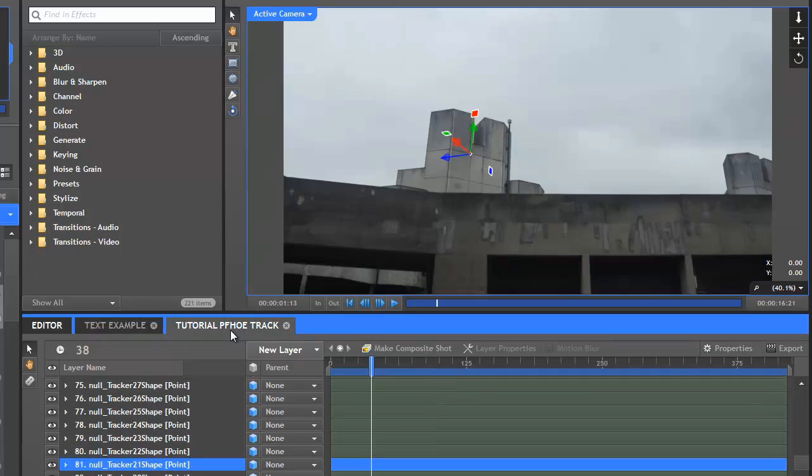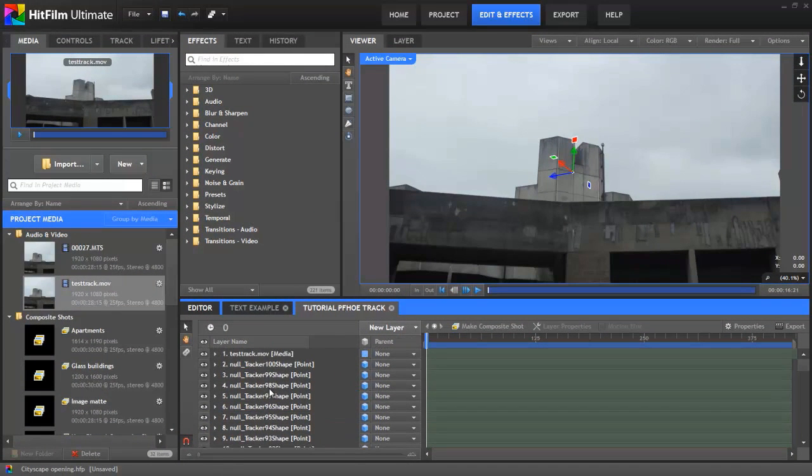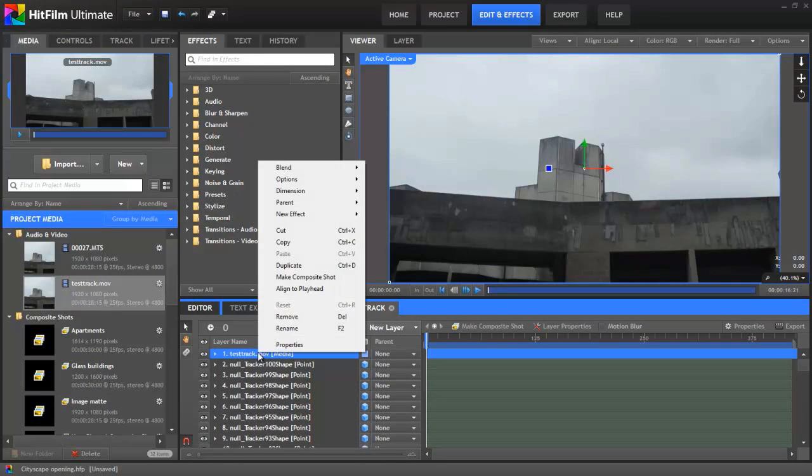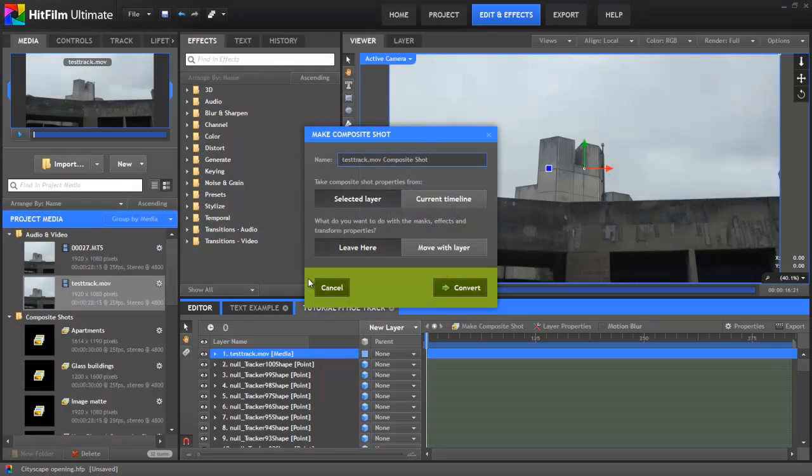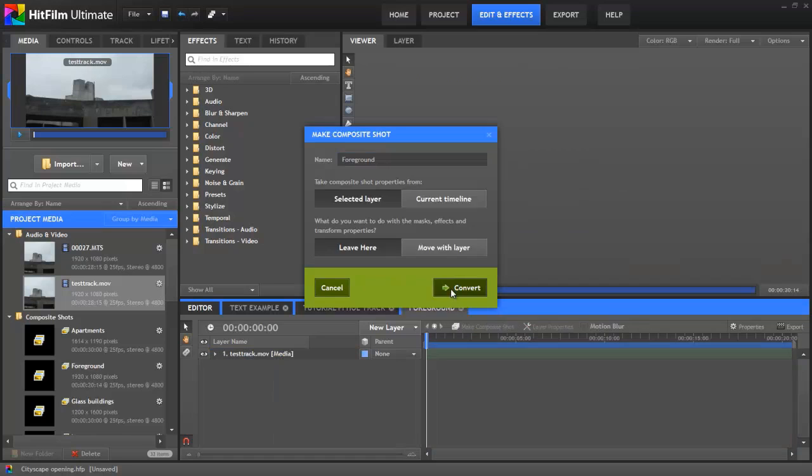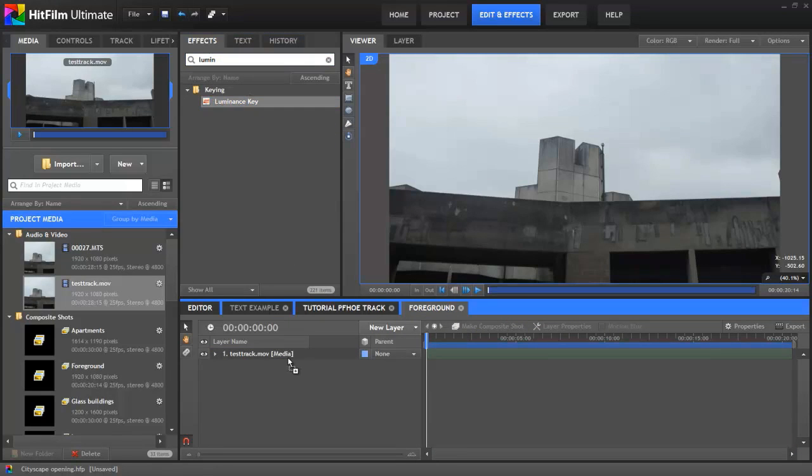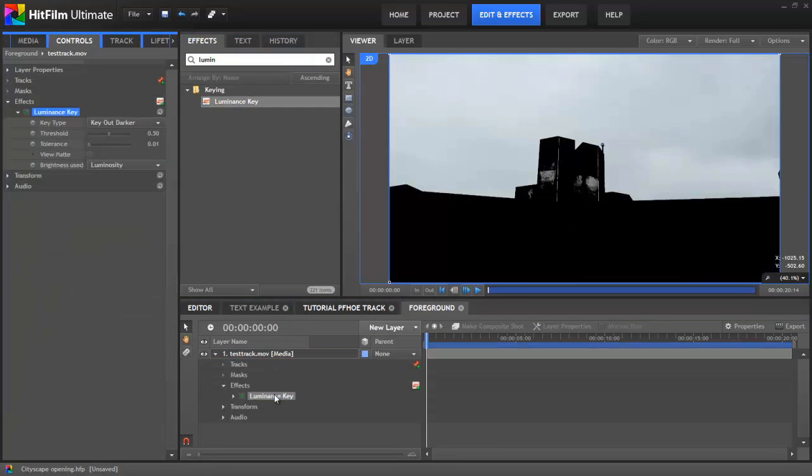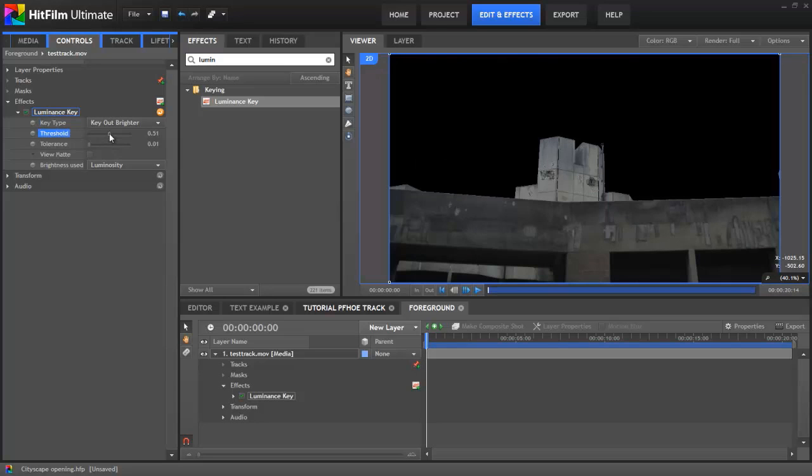Right, the next step is to remove the sky from the shot. To do this, I'll first select the video layer and click Make Composite Shot. I'll name it Foreground. The easiest way to get rid of the sky in this case is to use a Luminance key. Once I've added the effect, I'll set it to key out Brighter and a Middling Threshold, and the result is surprisingly good.